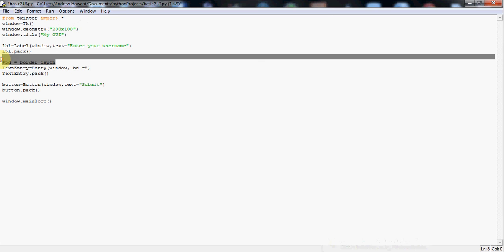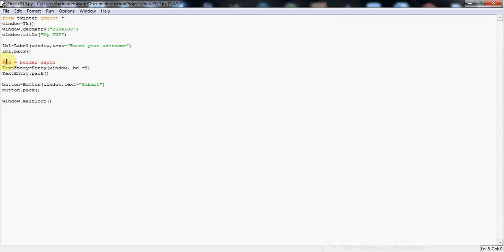Now the next thing here, I've got a comment. Comments in Python you do just with a hashtag. And I've put this here because again, this is something you haven't seen yet. And I'll go through this with you now. Now the next thing I've got is another name here called text entry. Again, it's your choice of what to call this. But it's a text entry box, so it makes sense to call it text entry.